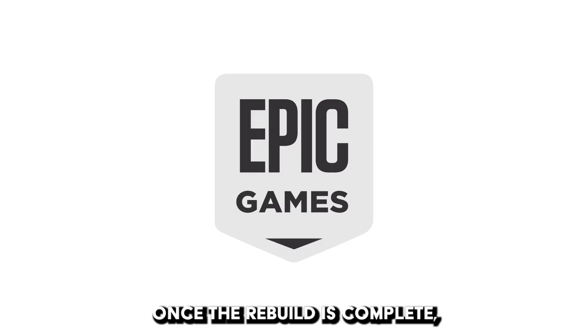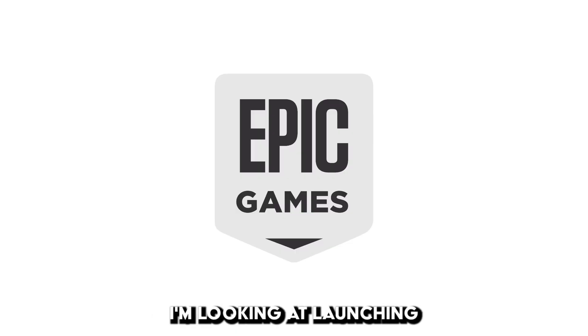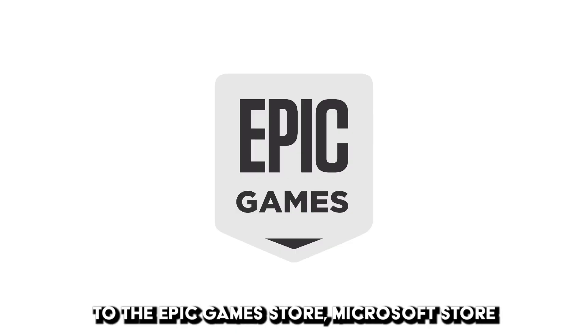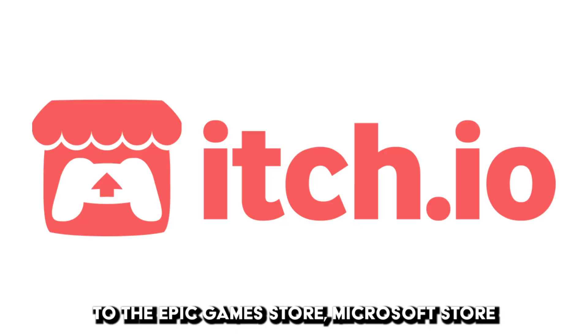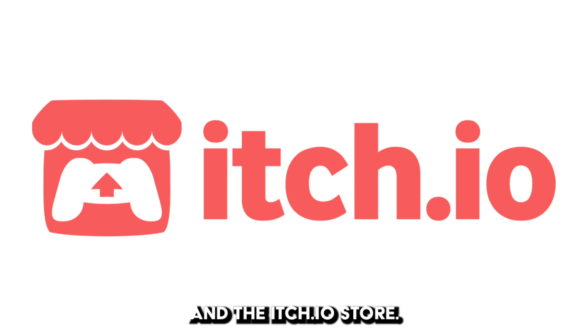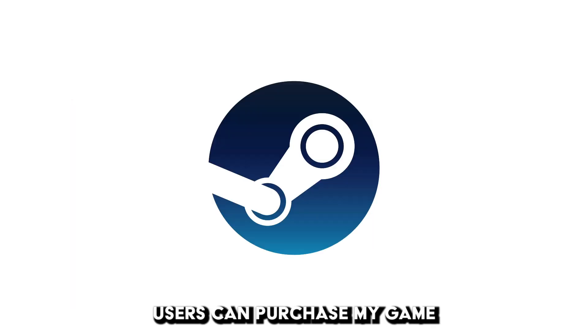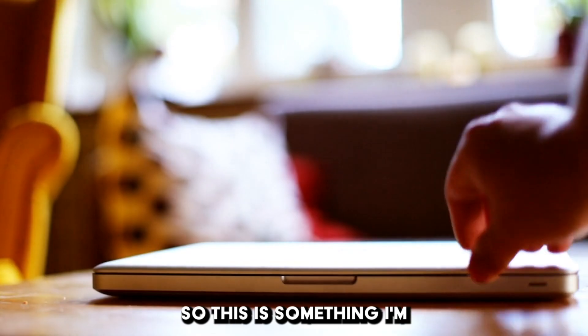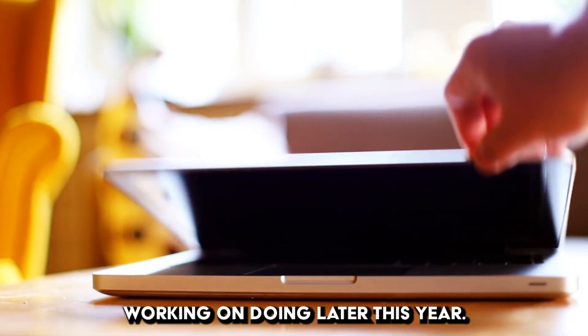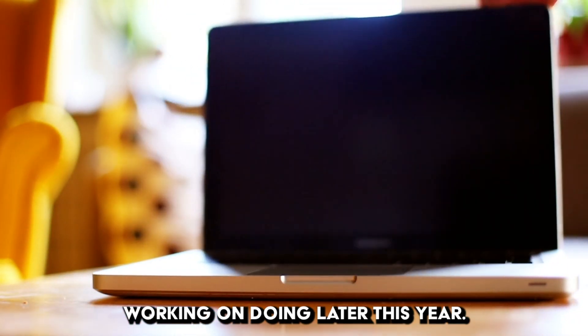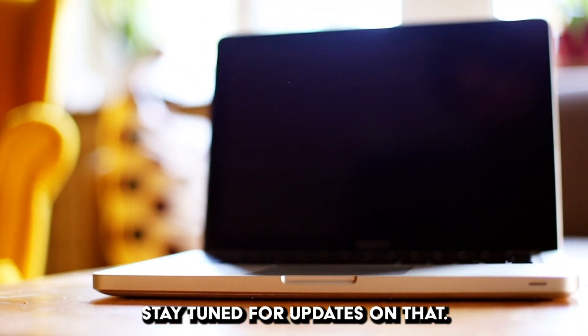Once the rebuild is complete, I'm looking at launching to the Epic Game Store, Microsoft Store, and the Itch.io store. I also want to ensure Mac users can purchase my game, so this is something I'm working on doing for later this year. Stay tuned for updates on that.